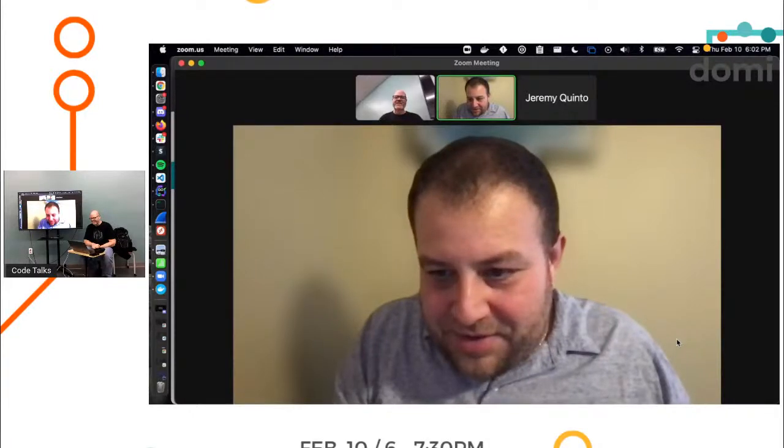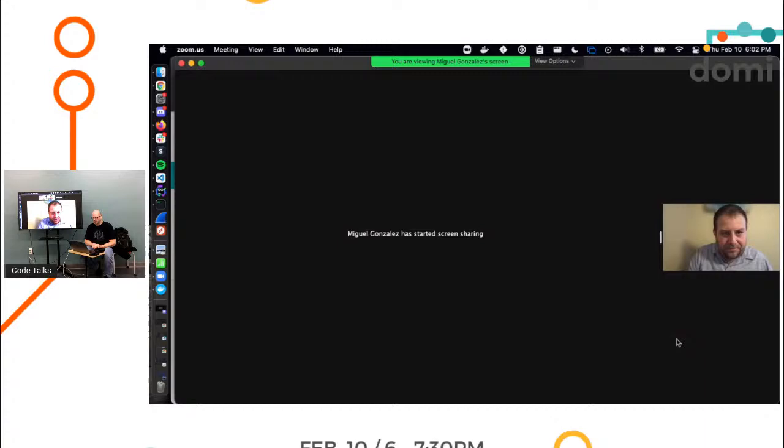Alright, let me show my screen and you guys tell me if you can see that. Yeah, we're seeing you. Okay, good.